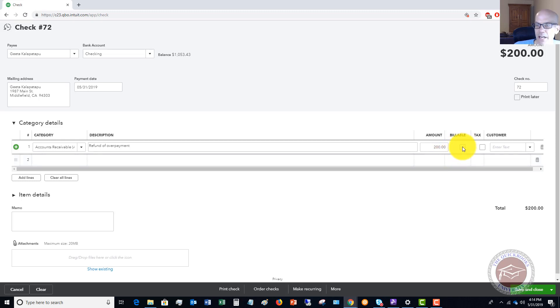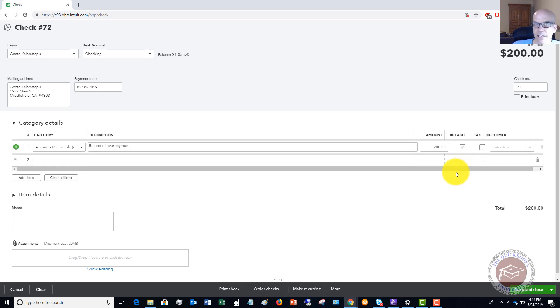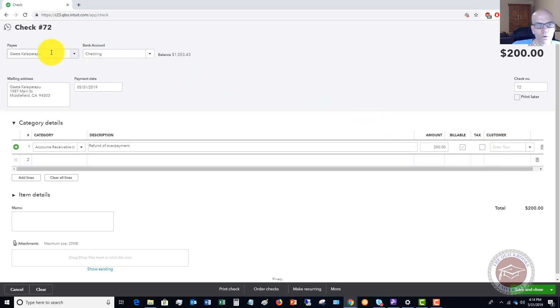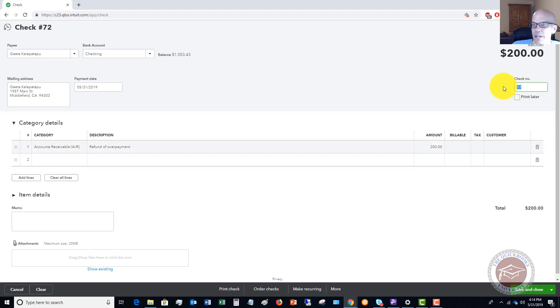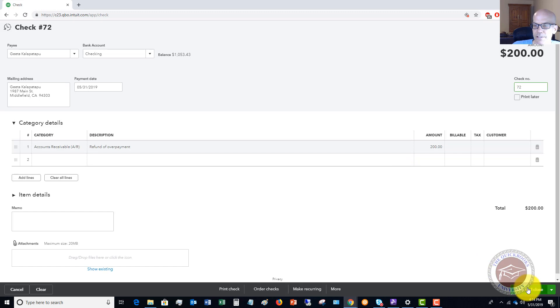You would check this and then put in the customer, but if it's not, if it's just an invoice, a standard invoice that is not a billable expense, then you can leave this blank because we are specifying the customer up here. Make sure you have the right check number if you hand wrote the check, or if you're going to print this later you're going to check off print later. Once this is good you're going to hit save and close.